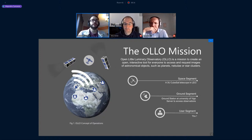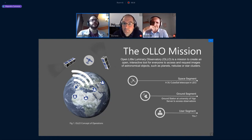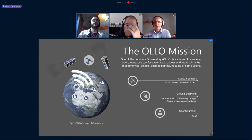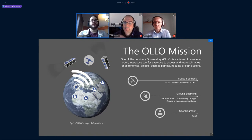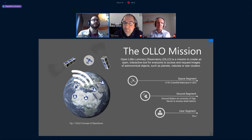The concept of operations works as follows: the satellite has a scheduler that points the payload to a star or object, takes a picture, stores it on board, and proceeds to the next target. This repeats until it passes over the ground station, downloads the data, and uploads the updated schedule. Once on the ground, the raw image data is stored and accessible for everyone, with optional additional processing to enhance images or find special details.